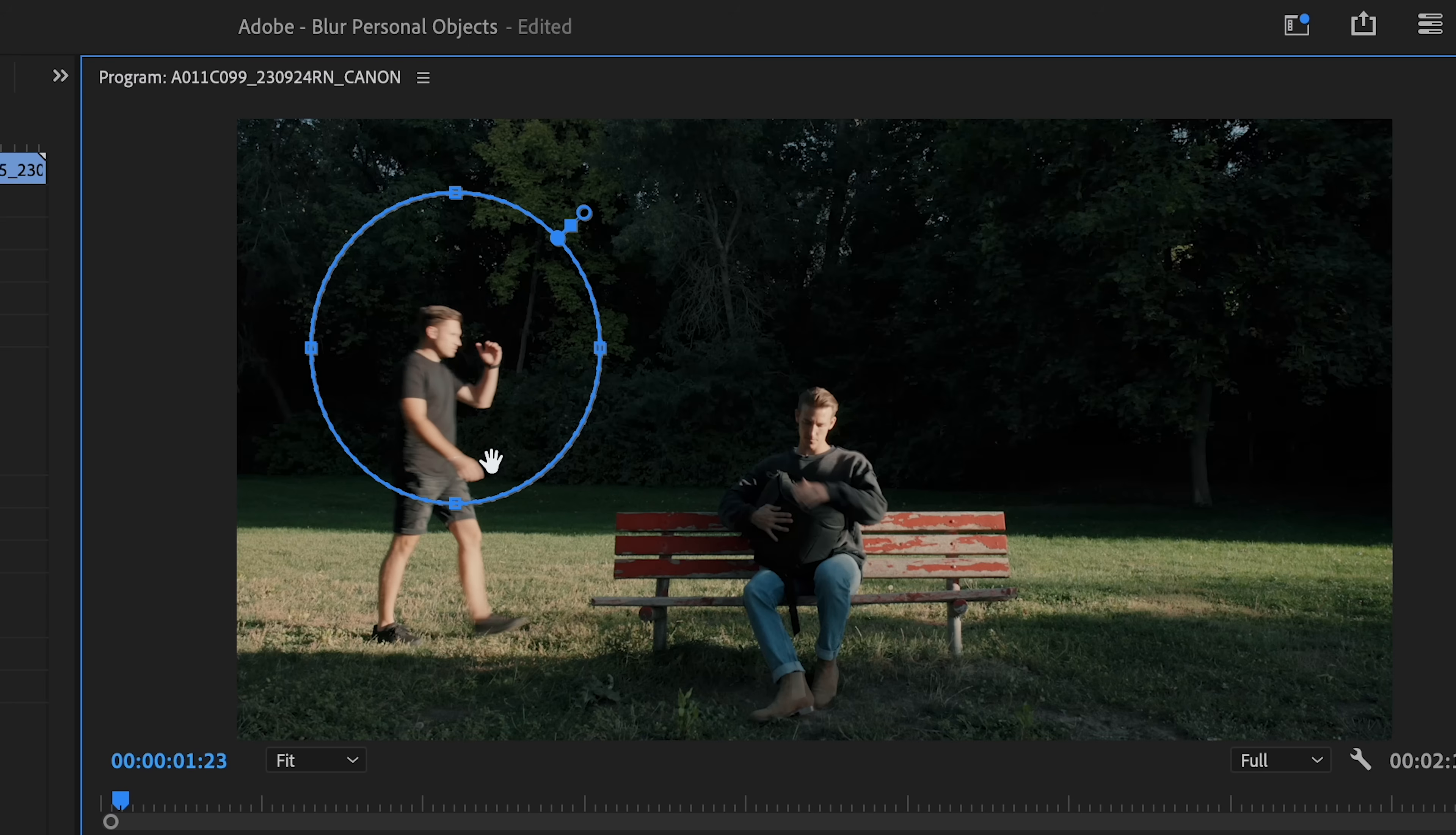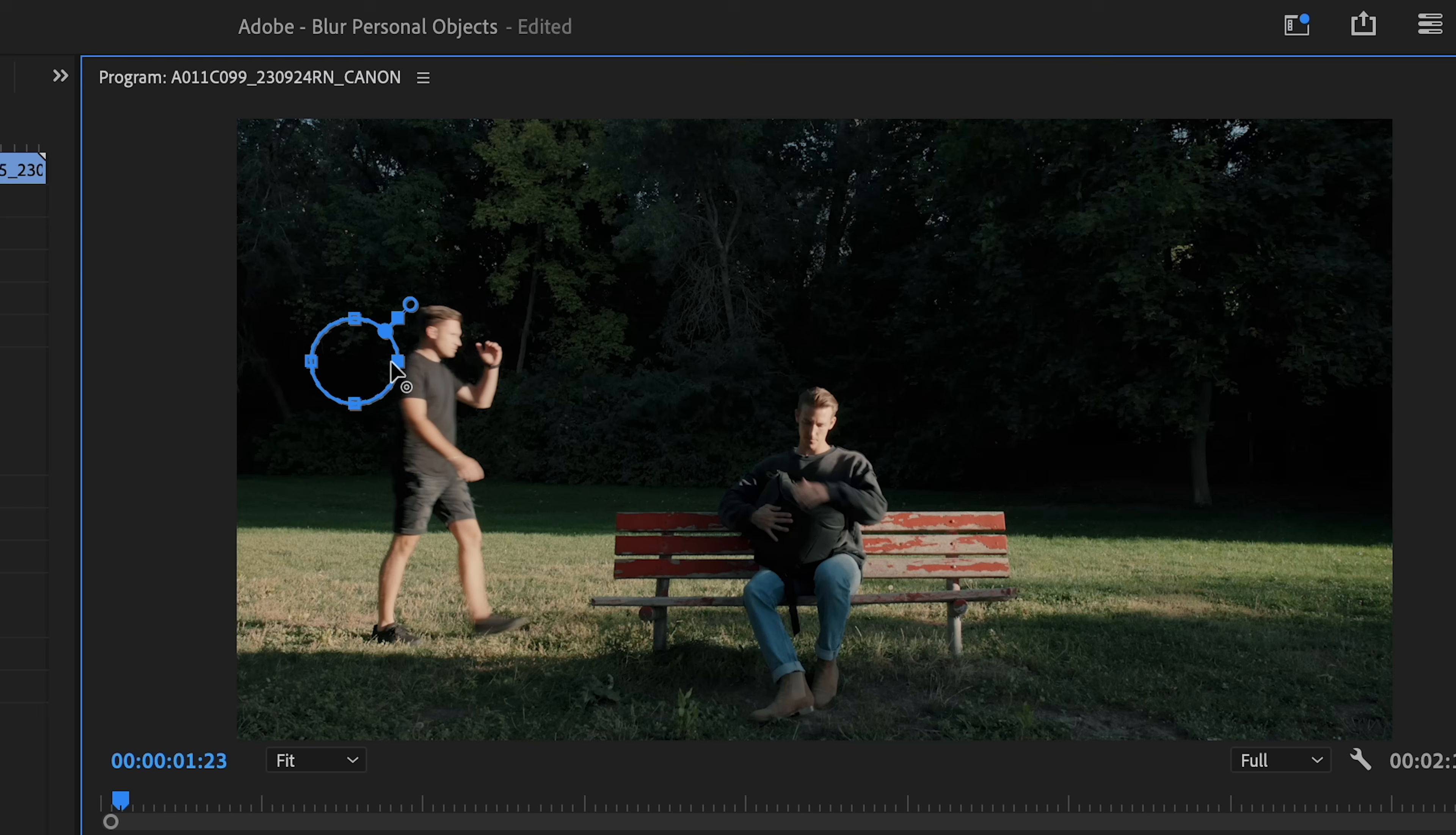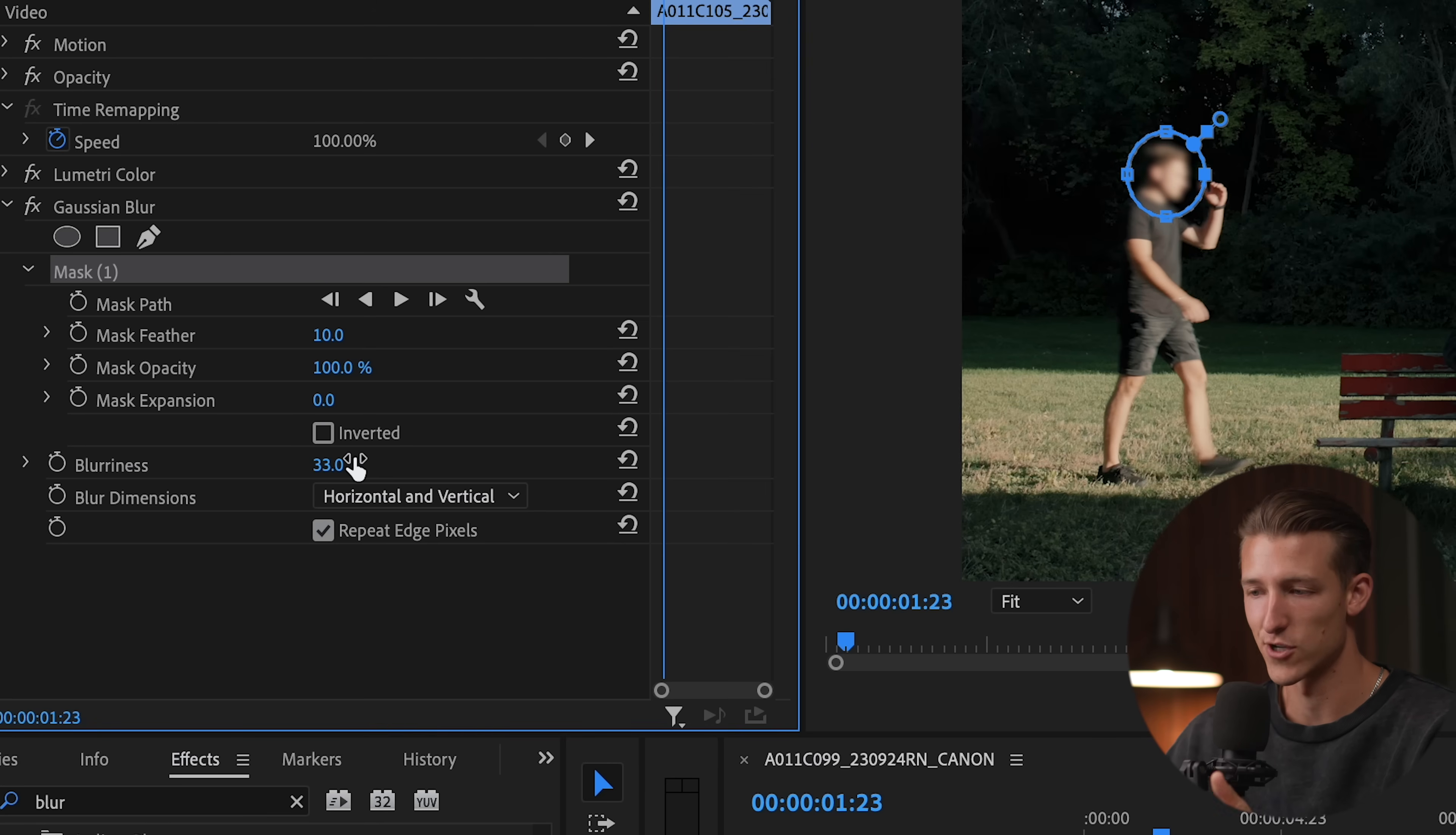This time I'm going to use the ellipse mask because it matches his head more. So we'll just drag that down, make it a little bit smaller and put it right over his head and then bump up the blurriness to a natural amount.